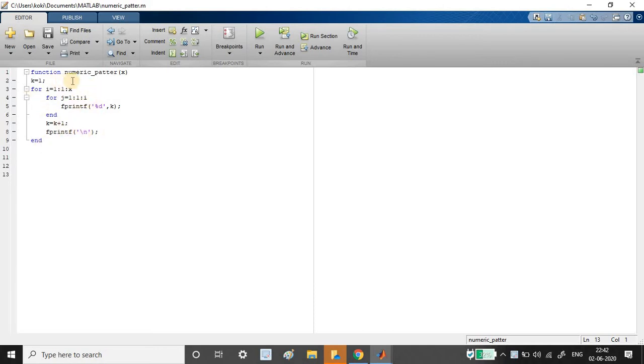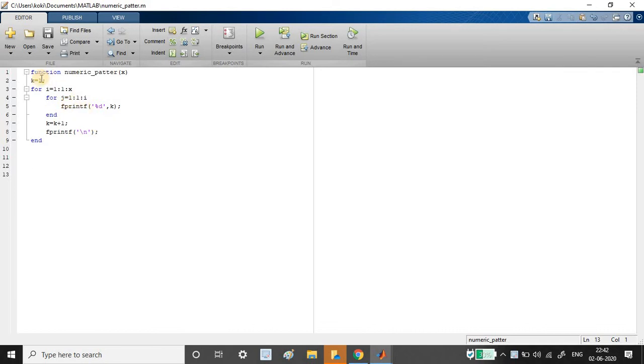So this is the program. Go through the program. If you have any doubt do let me know in the comment section. This program is similar to the program which I have given in the starting, like the triangular pattern which you have printed in the very starting. Similar to that program only.